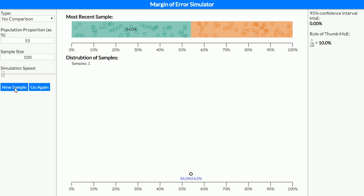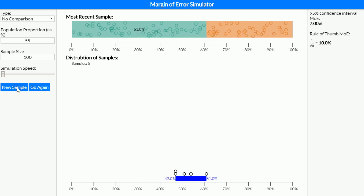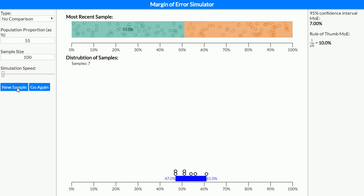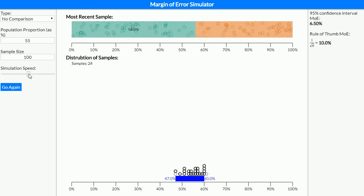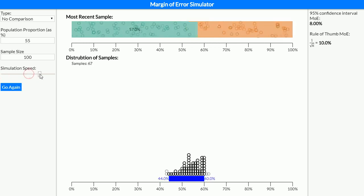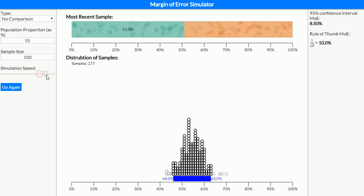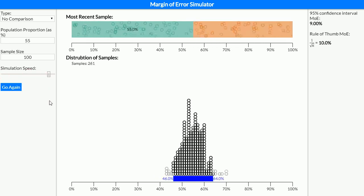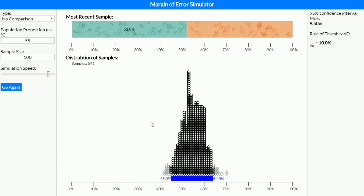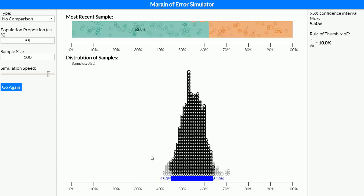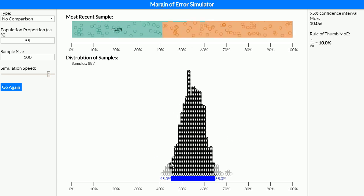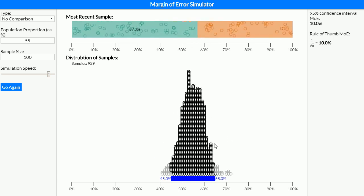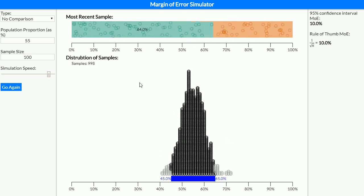If I take another sample we can see that this time it came out at 51. I can keep taking samples and we can see them coming down here on the bottom, so that 53% lines up with the circle there at 53%. I can get it to take a number of these automatically. I'll get this going quite fast now.